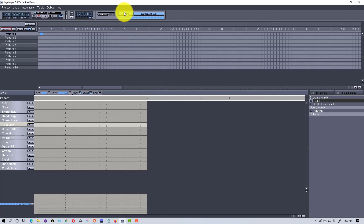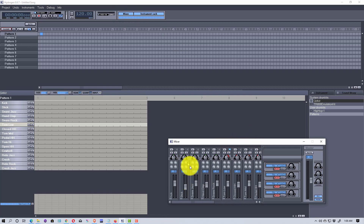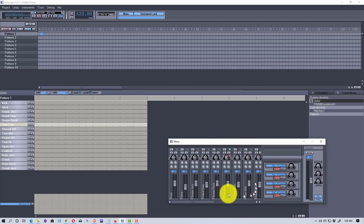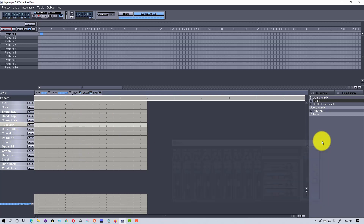Up here at the very top, if we click on the mixer, we can bring that forward. This lets you mix the track — you can change the volume of the different instruments or drums that make up the track. We can close that for now.